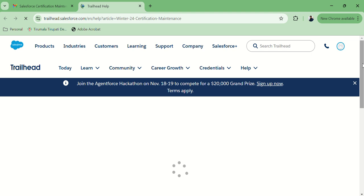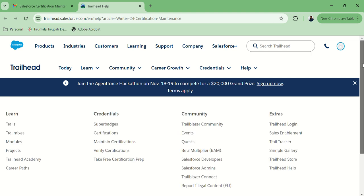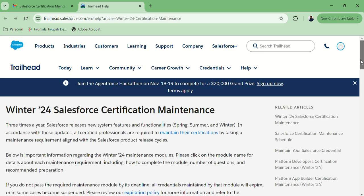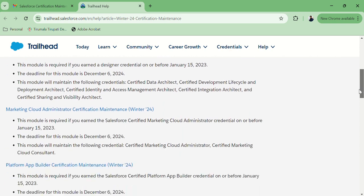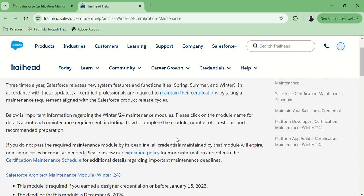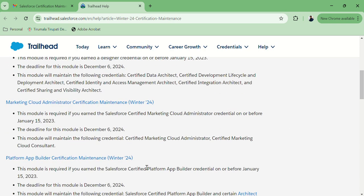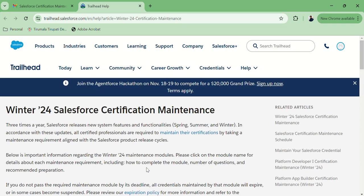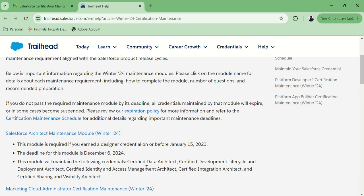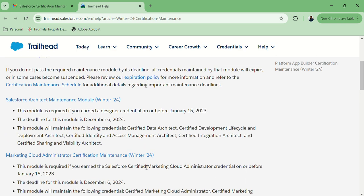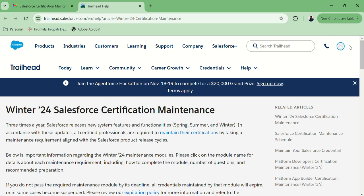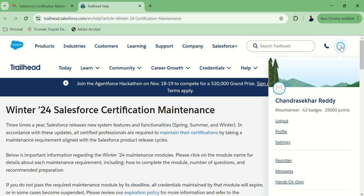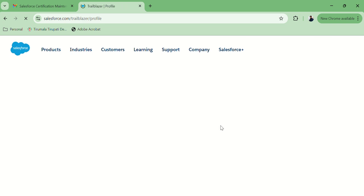As soon as I click on that link, it will navigate to Trailhead. We have to go through all the steps, especially for PD-1. So we have to verify the steps mentioned in the PD-1 step. Let's go to the certification page, go to our profile, and there we can navigate to our maintenance page.